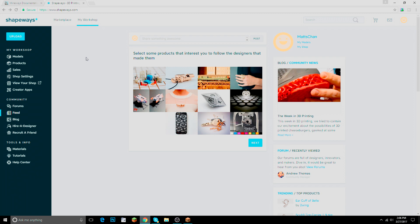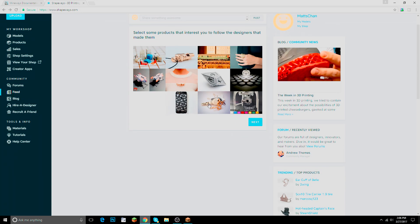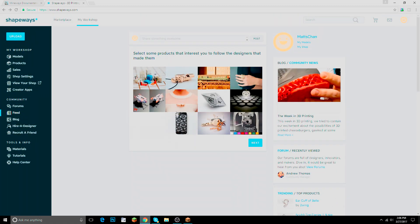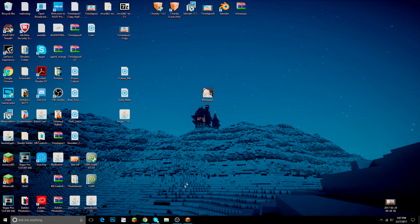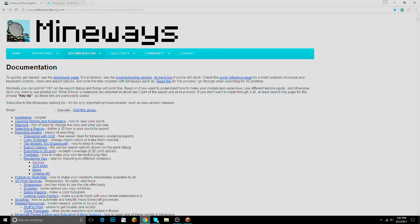Shapeways is a really cool website where you can 3D print anything — really cool. You can see some examples here, and you can use any material as well. You can make your account for free. You can make models and products, and even sell your own products. Besides that, you'll need Shapeways and Mineways.